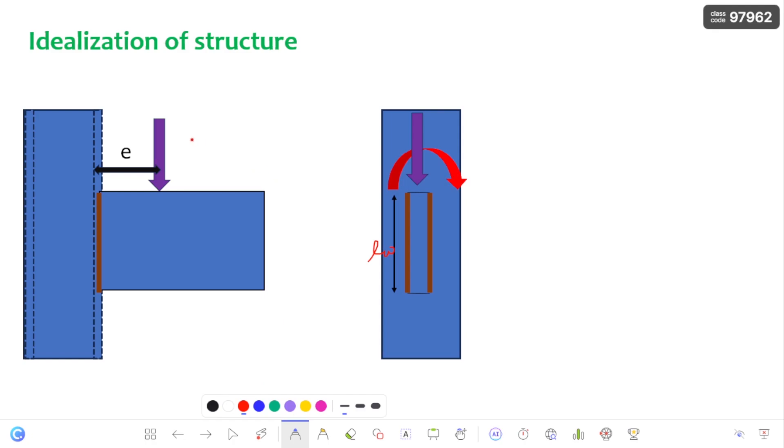Hello everyone, this is Baloo. Welcome to my channel SteelGIF. In this video I am going to discuss about eccentric out of plane connection.